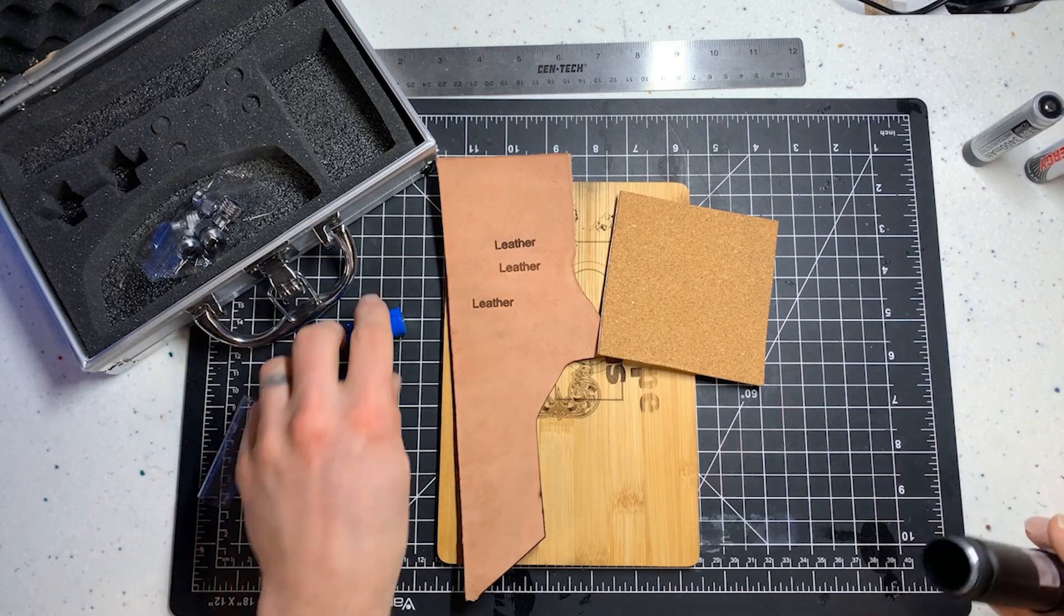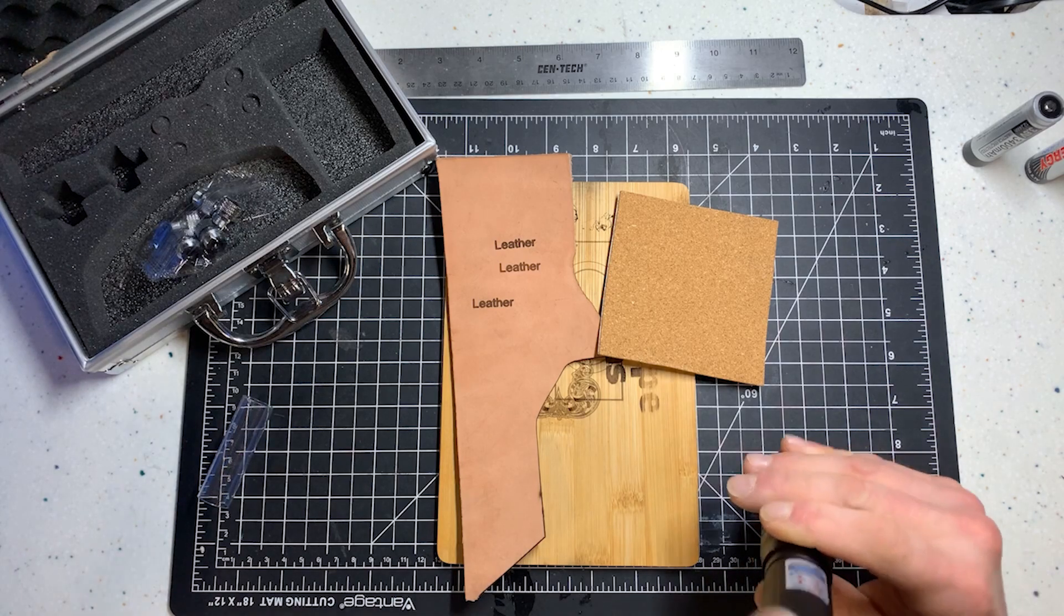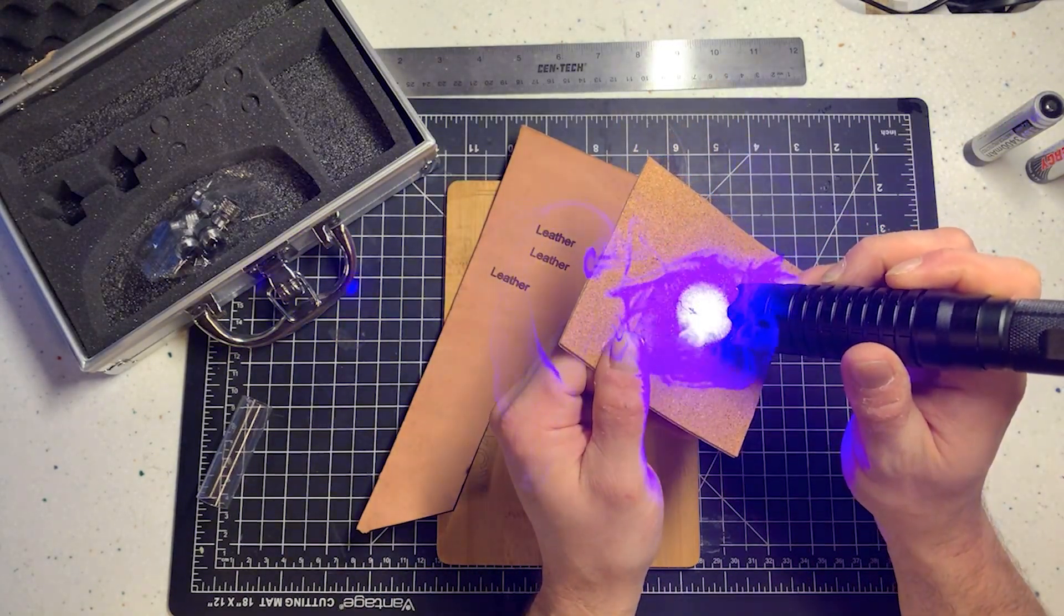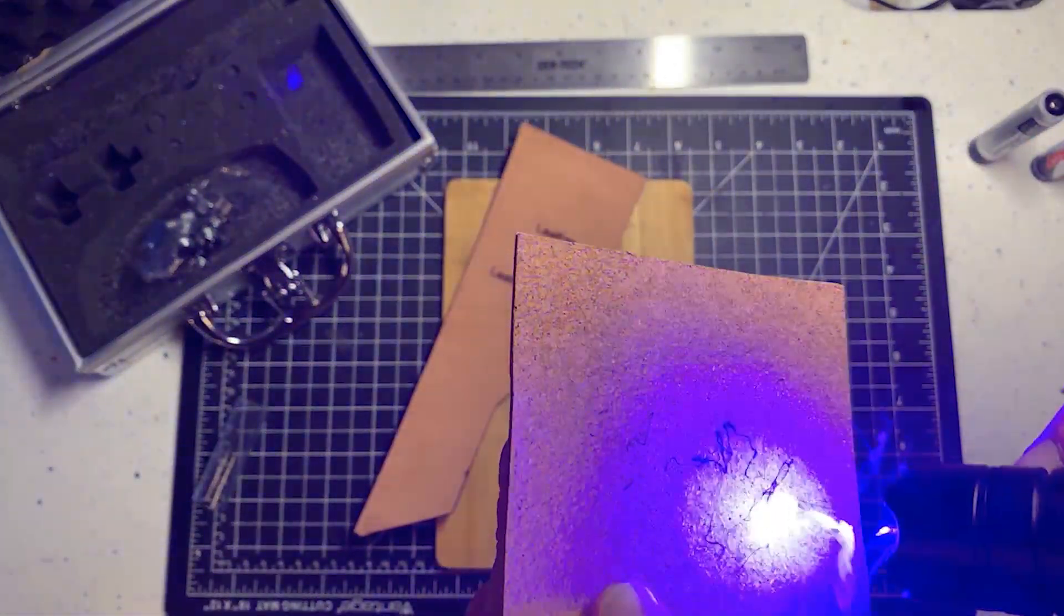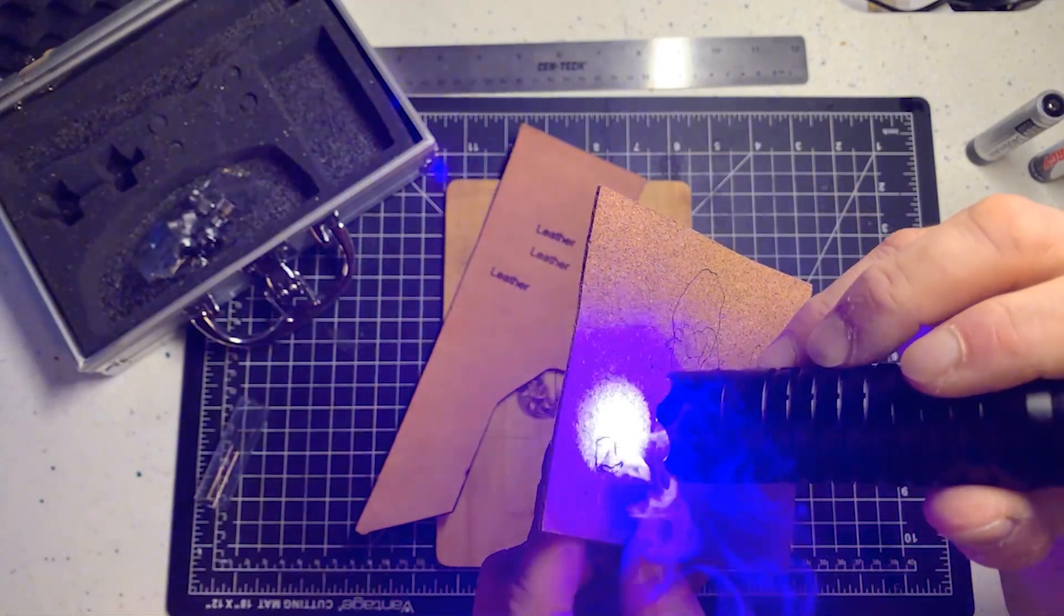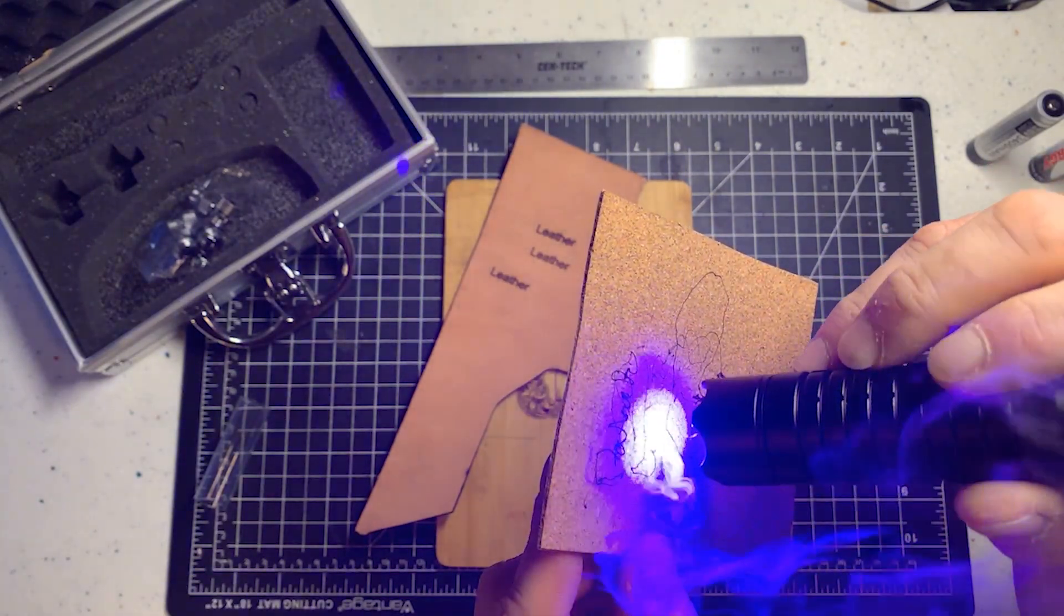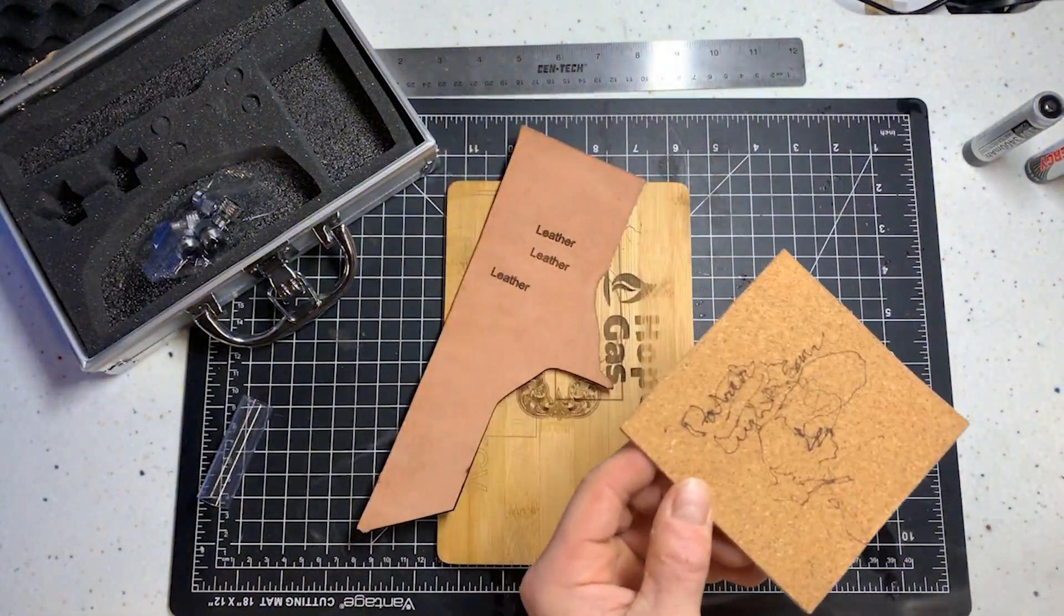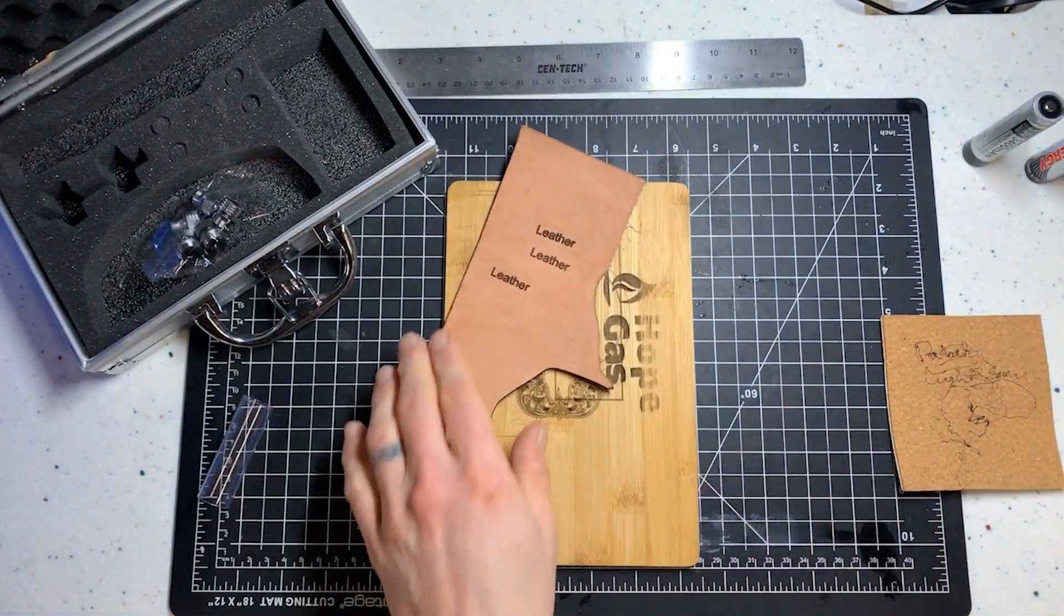All right now we have three different materials to test with the flashlight: leather, cork, and bamboo. All right so here we are with cork. You can see it is no problem burning this cork. You just put all kinds of marks on it. And I'll write my name again. Patrick Light Source. So there you can see what happens to cork.